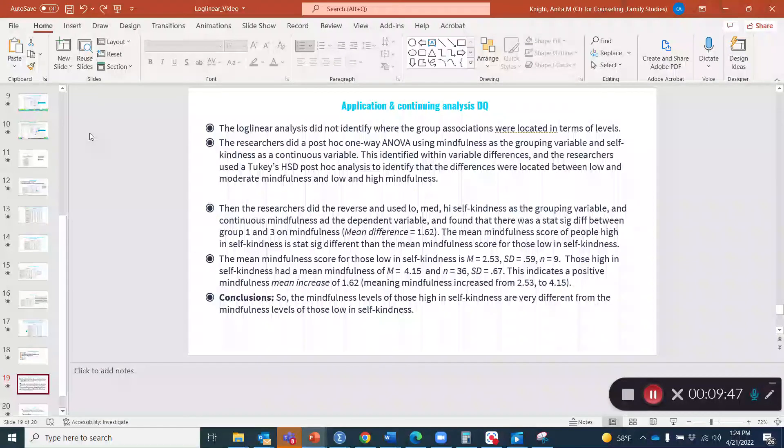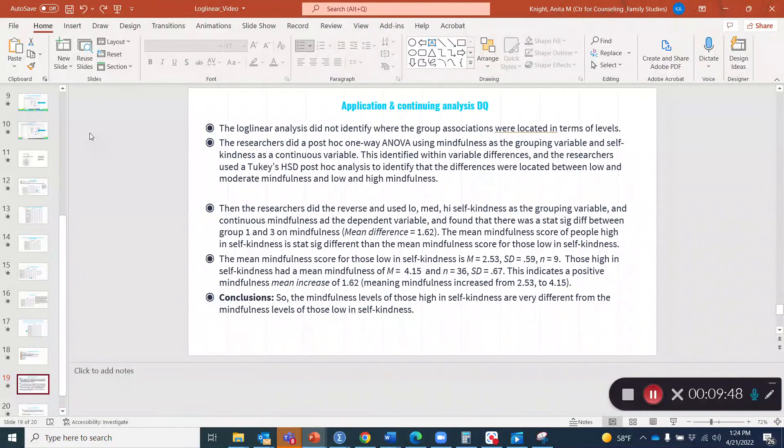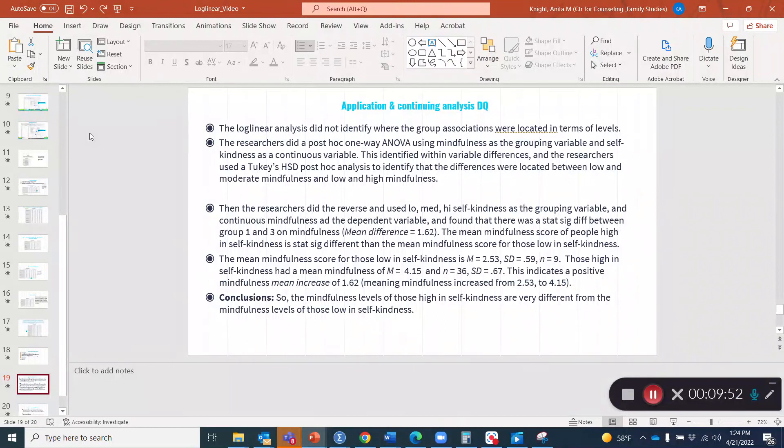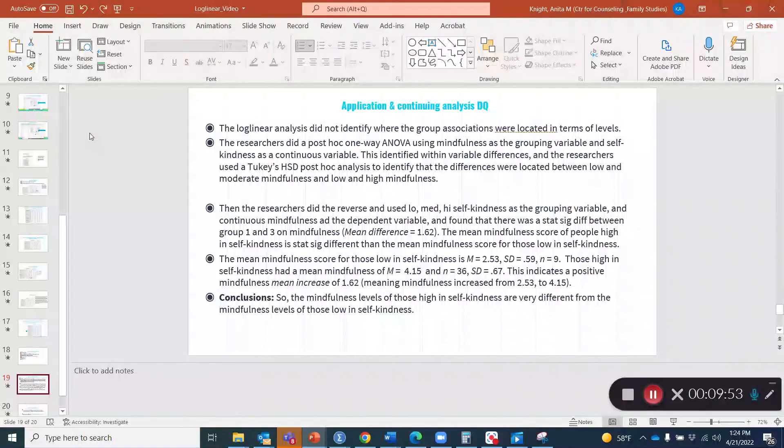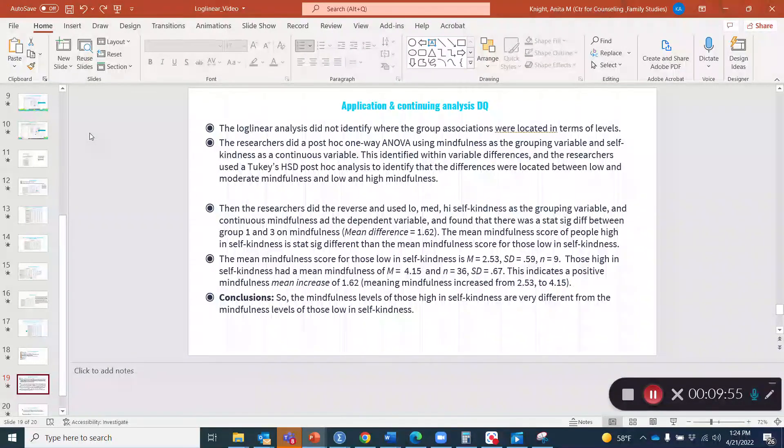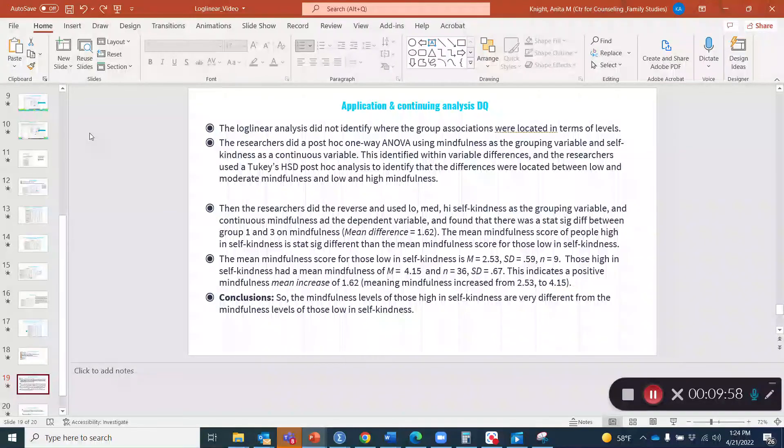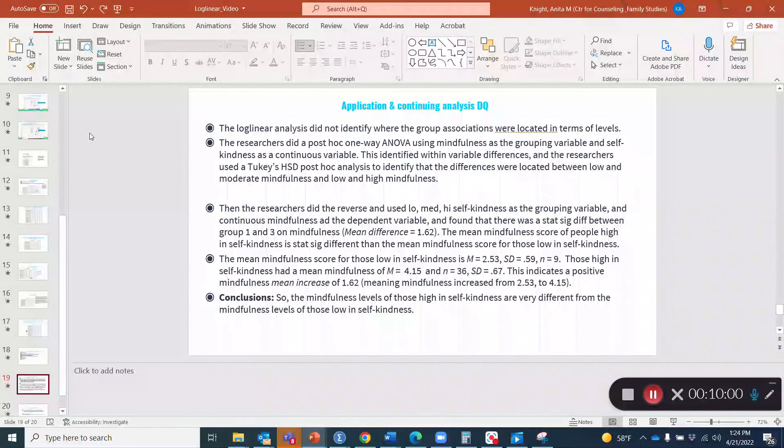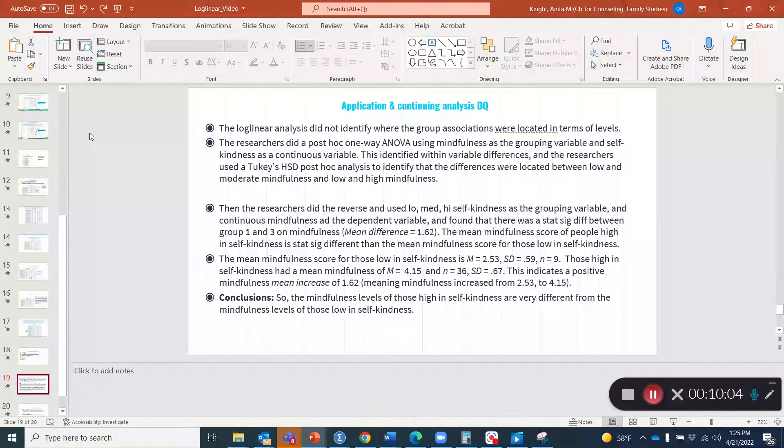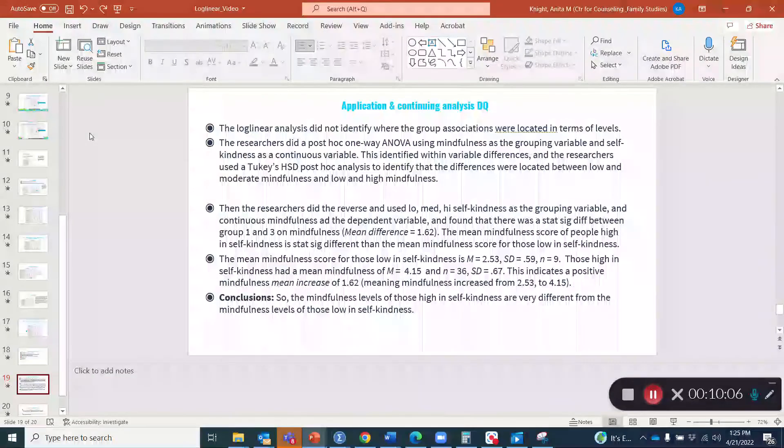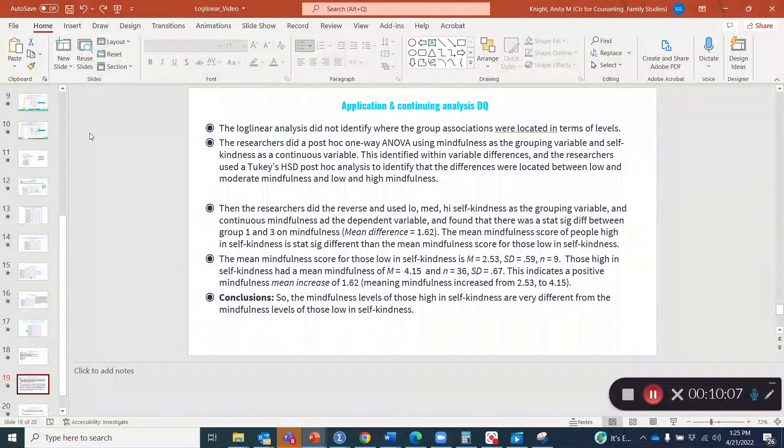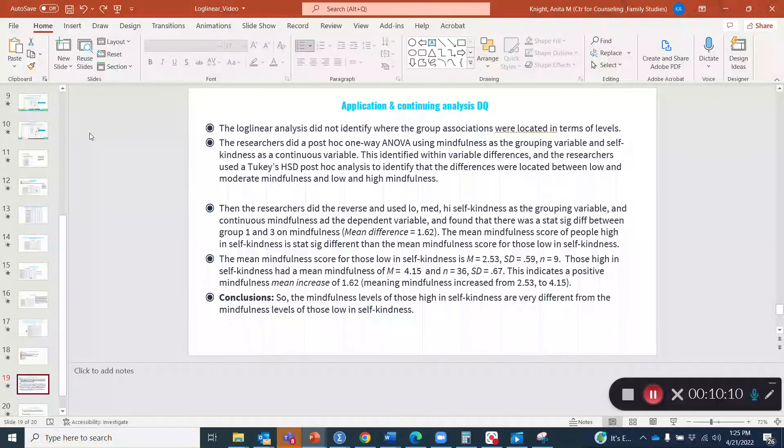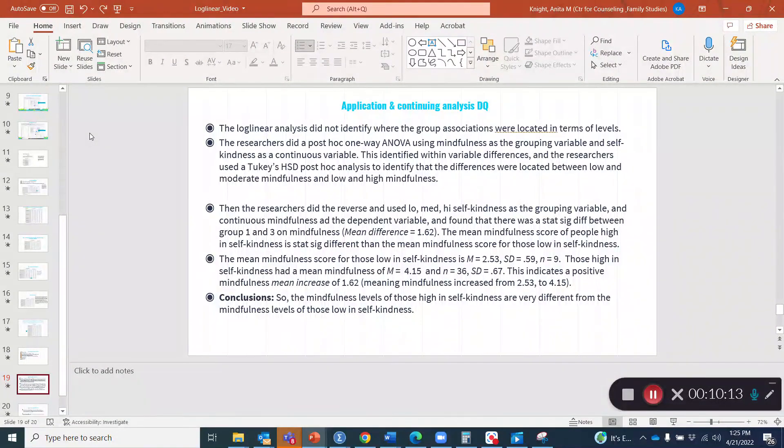Then the researchers flipped this and looked at self kindness as a grouping variable, a group of people based on whether they had low, medium or high self kindness. One of the things that we found was that the mean difference was equal to 1.62. Then we looked at the mean mindfulness score for those low in self kindness and found it was 2.53 with a standard deviation of 0.59 and an n of nine.